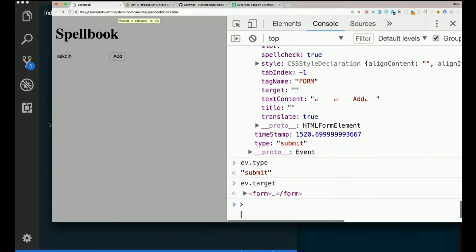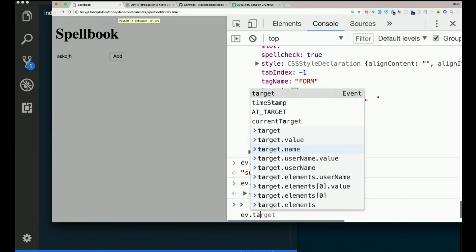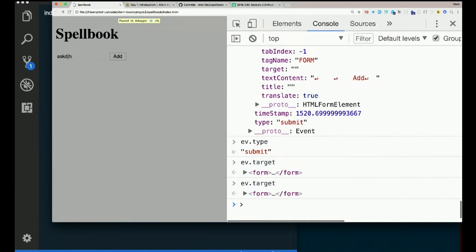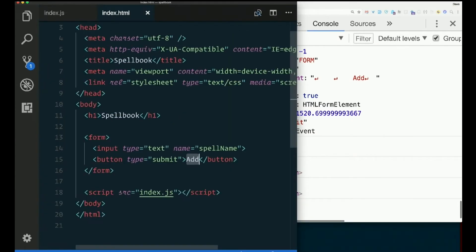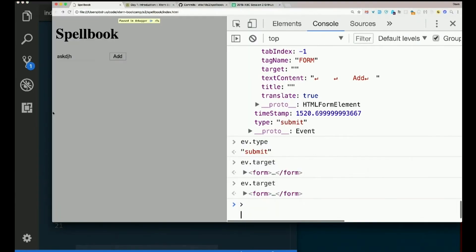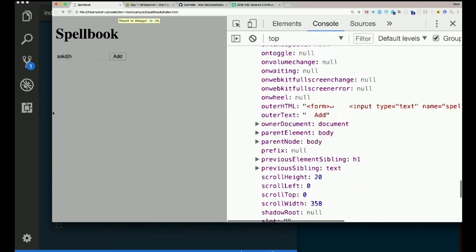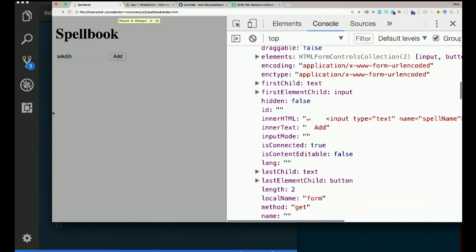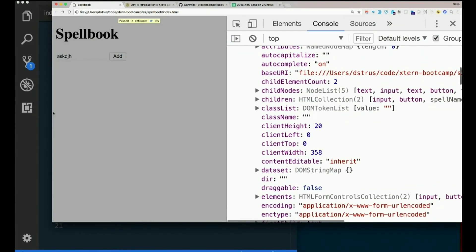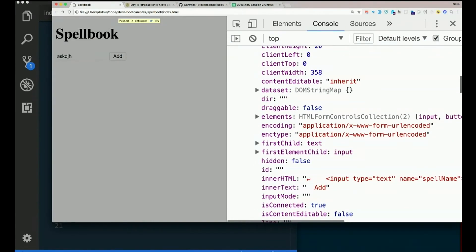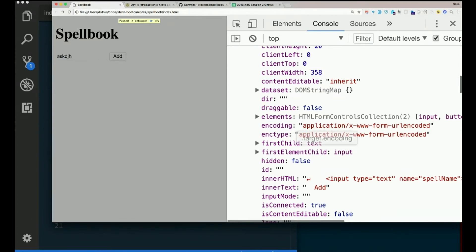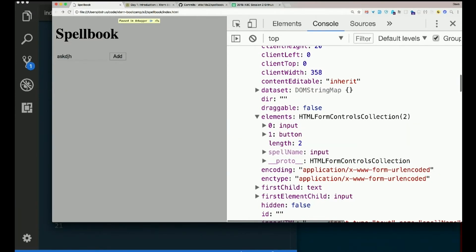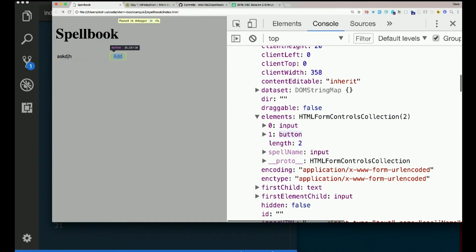So I could get to the form by event.target. So I want the value of this input. This rascal. Event also has, among many other things, this property elements, which is an HTML form controls collection. It's, again, a very array-like thing. Technically, it's another kind of object. But it's very array-like. And it has two things in it. The input and the button.